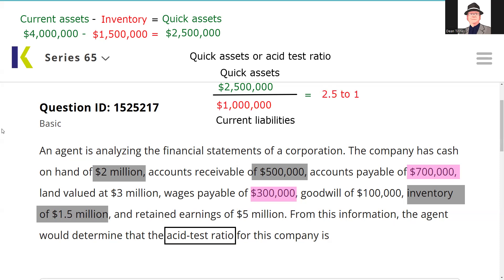The answer is two and a half to one. We have $2.50 in quick assets for every dollar we have in current liabilities — that's what that means. Sometimes we would express that as 2.5, or two and a half to one. I would be prepared to recognize and do practical application on working capital, current ratio, acid test ratio, and also debt to total capitalization.